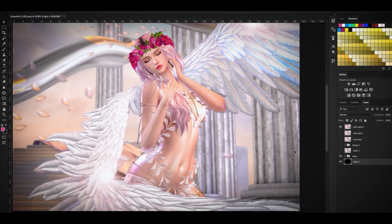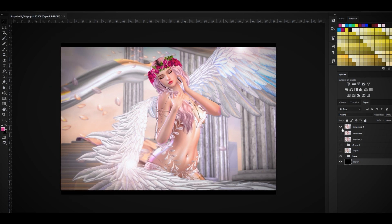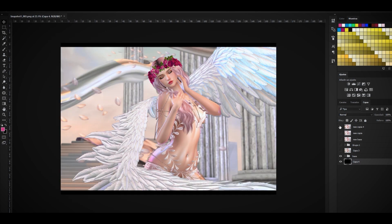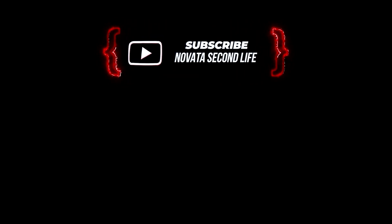Después de media hora de estar jugueteando con mi programa, mira el resultado: el script te ayuda en el tema del fondo, los bordes quedan bien definidos. Ves la foto original versus mi edición — bueno, mi edición vale que un Linden, pero el propósito era enseñarte que ahora tú también puedes tener esta herramienta. Cuéntame en los comentarios qué te pareció, si lo probaste y si lo recomiendas. No olvides dejarle un like y que tengas un excelente inicio de semana.